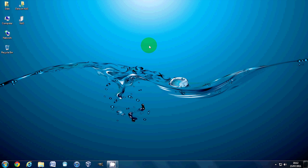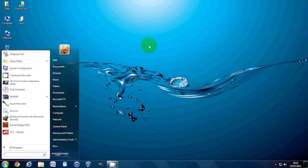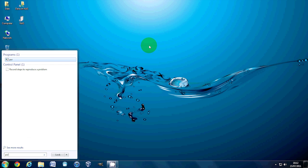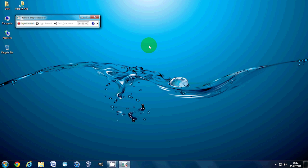there's a little thing in Windows 7 called problem step recorder. And to open it, hit the start key, or press the start key, click it, whatever, and type in PSR. And then all we do is hit enter.